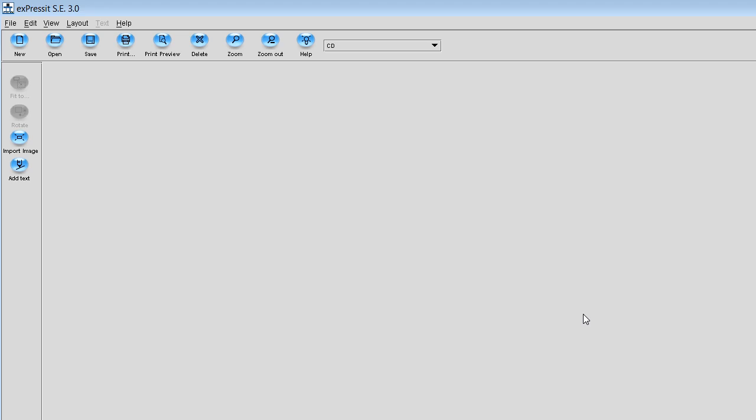Once you get that open, you're going to see a screen that looks a lot like this. The first thing you want to do is go ahead and click on New, it's in the upper left hand corner up there.